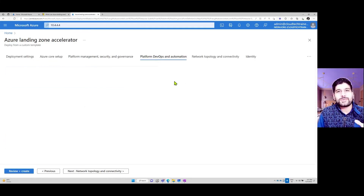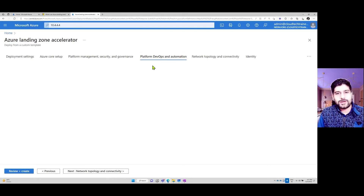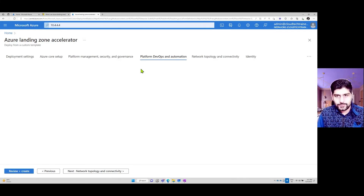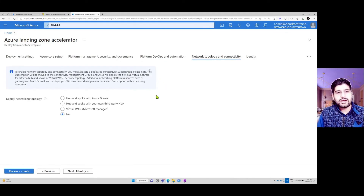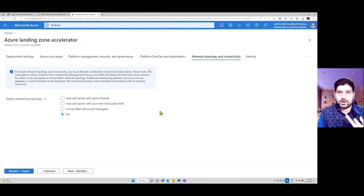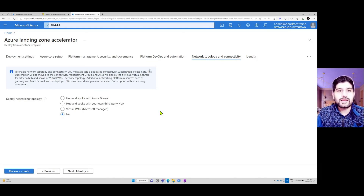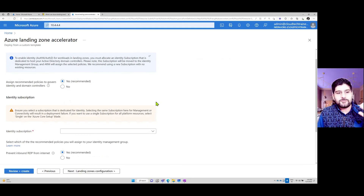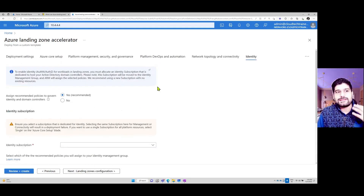You can also incorporate CI/CD pipelines in your design — under platform and automation it gives you the opportunity to deploy a CI/CD pipeline. Under network topology, it gives you options to deploy a hub-and-spoke model or a virtual WAN model utilizing an SD-WAN solution on cloud. You can also see components related to identity. Once you fill out all these details, it deploys this infrastructure within your environment.